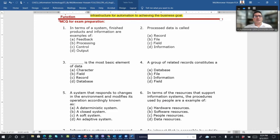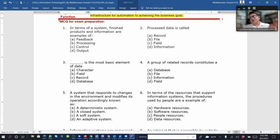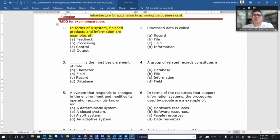Here are a few MCQs, fill-in-the-blank, and small case study questions. For example: in terms of a system, finished products and information are examples of what? The answer is output.